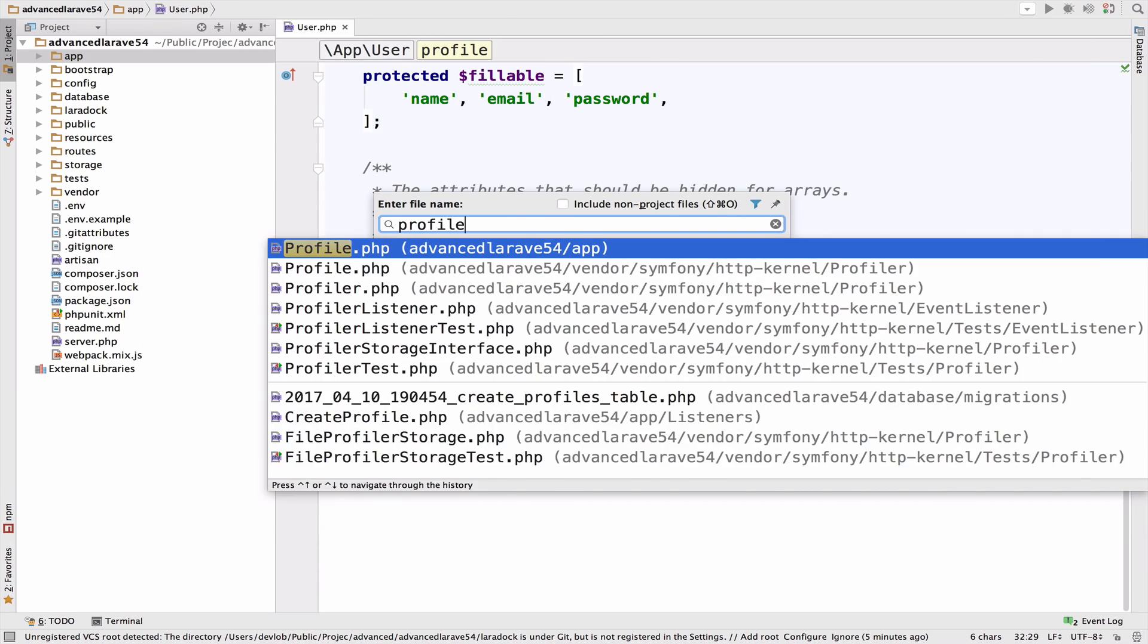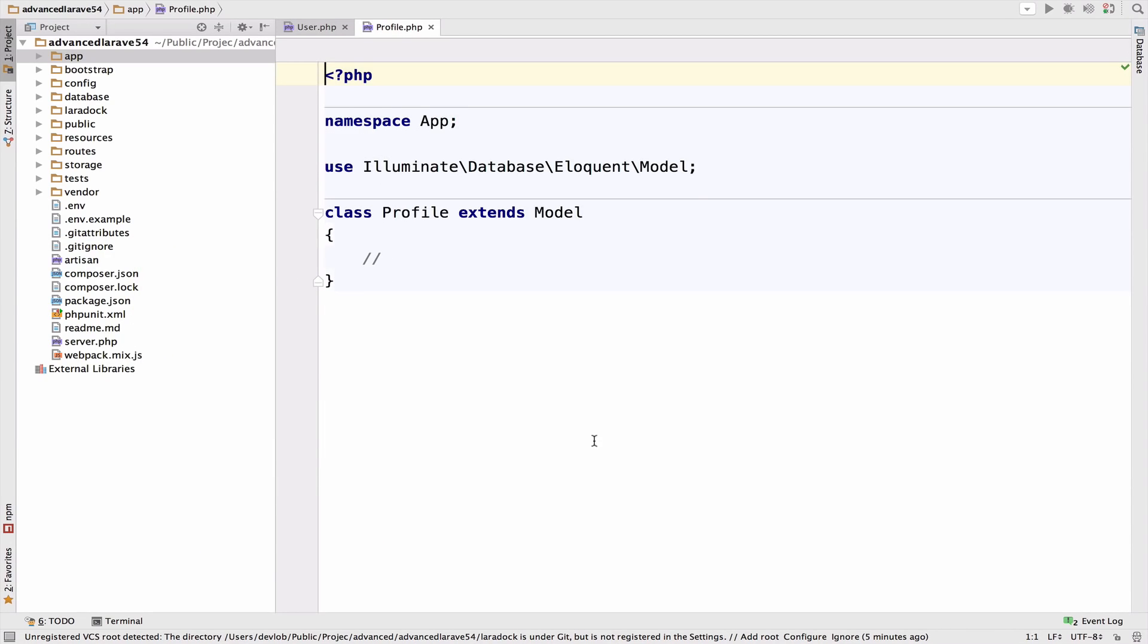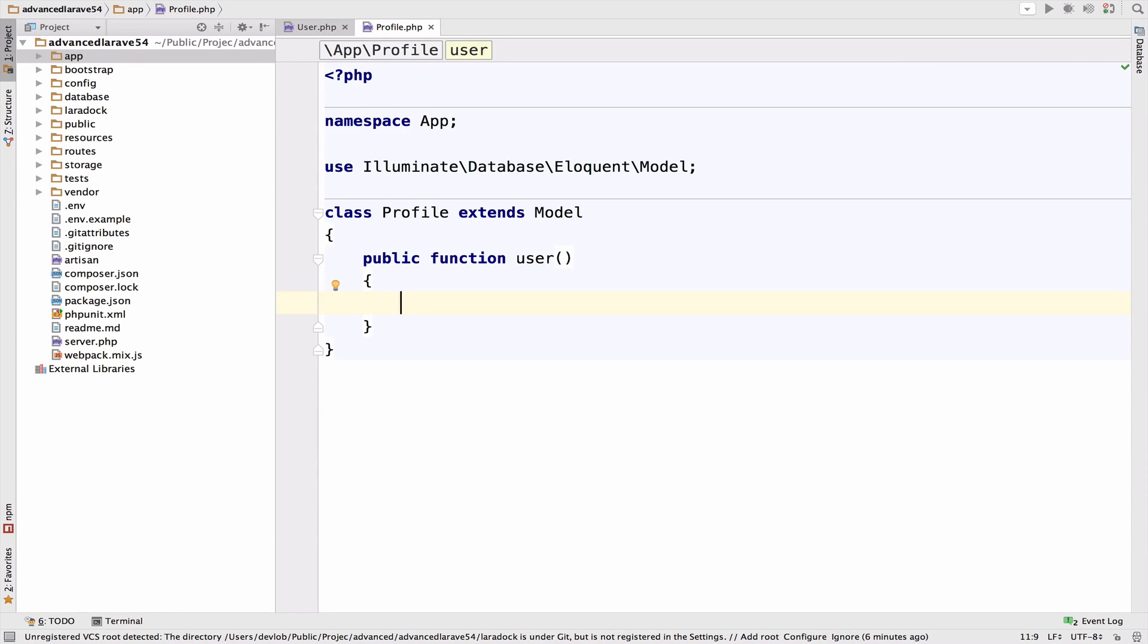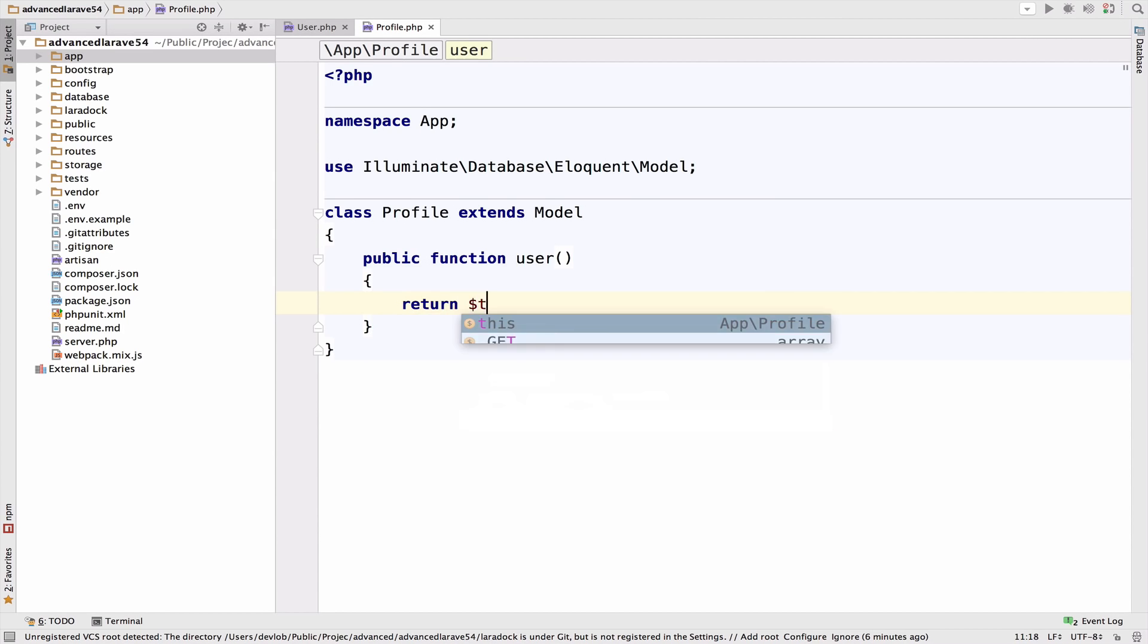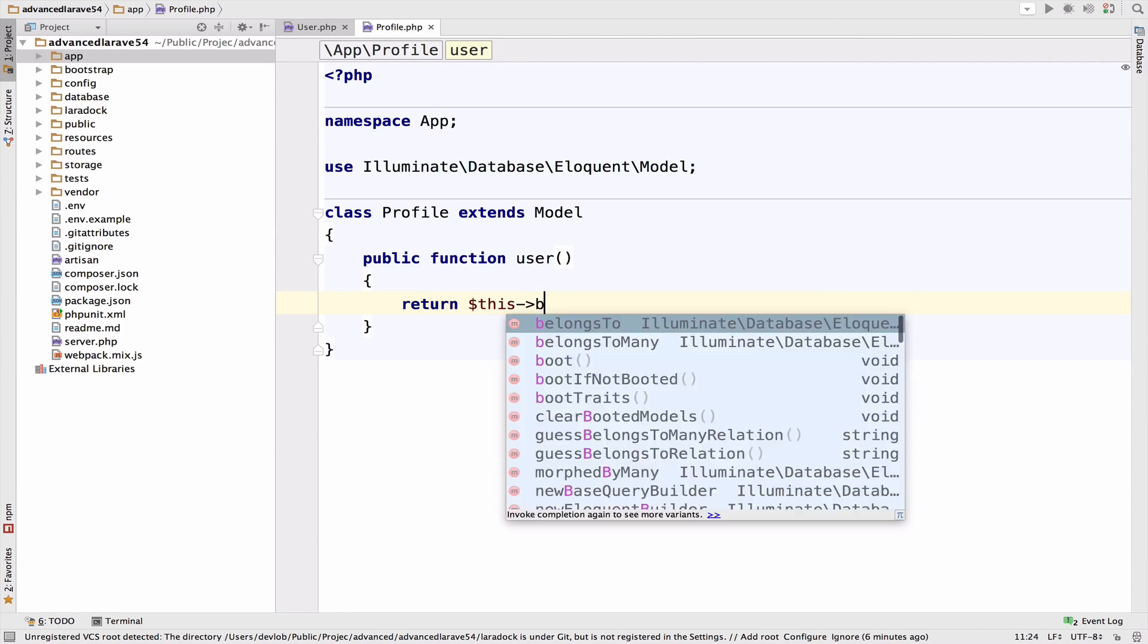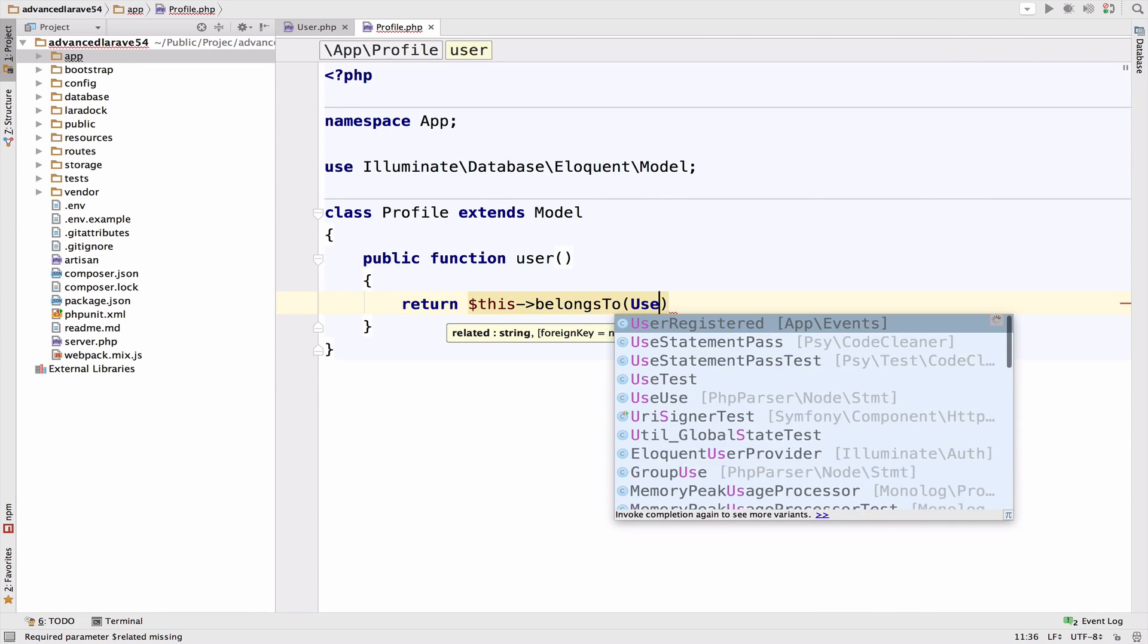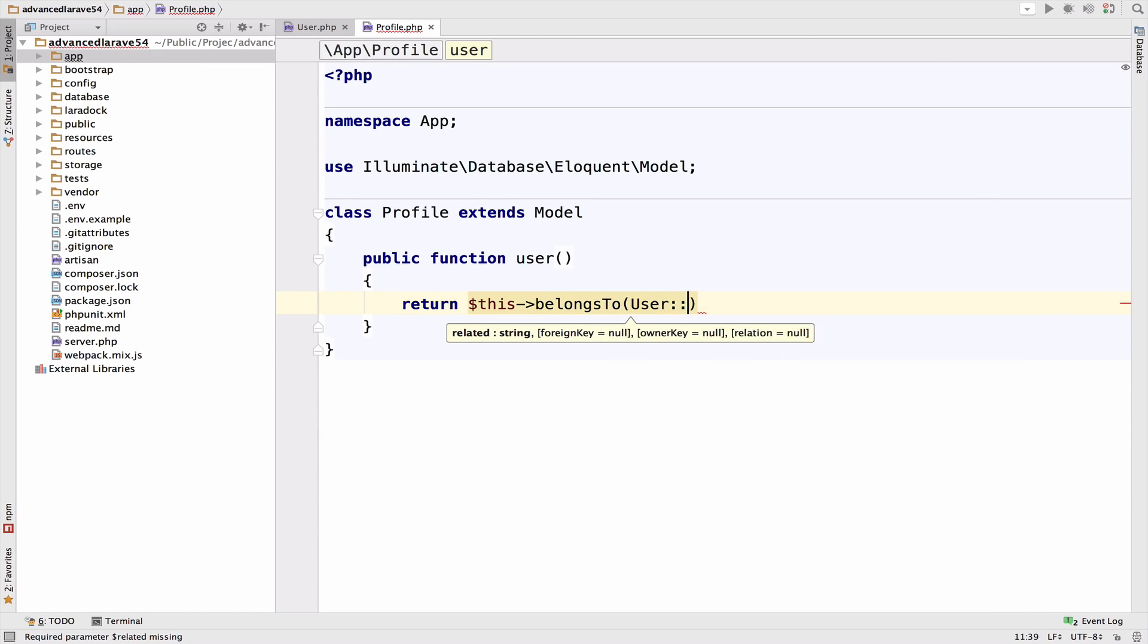So I will open the profile model and again, the name of the function will be user. You do not have to follow this convention, however it makes more sense to call this user. You can also call this owner. I mean owner also makes sense here, but I will keep this user. So now all we have to say is return this belongs to a user.